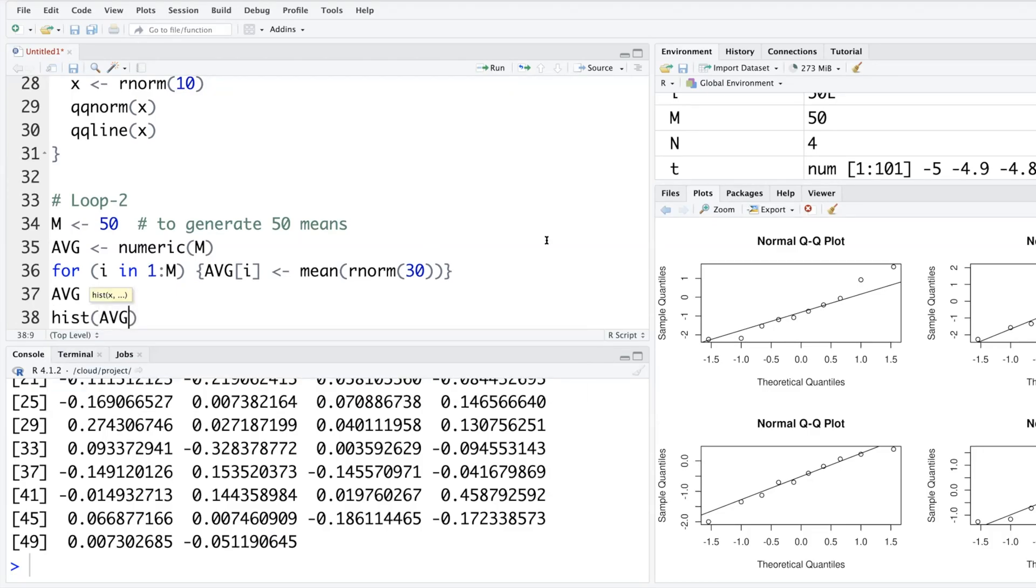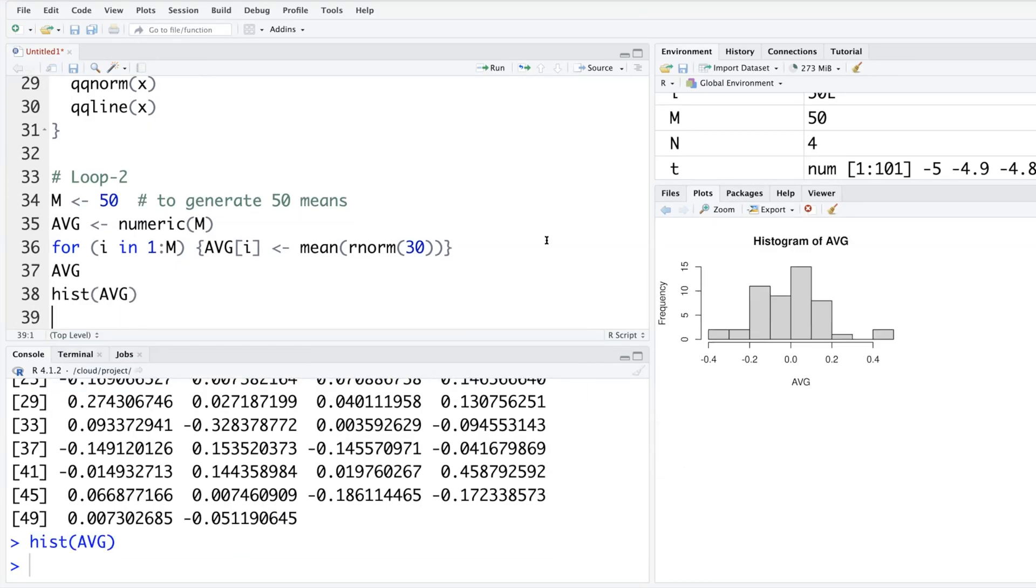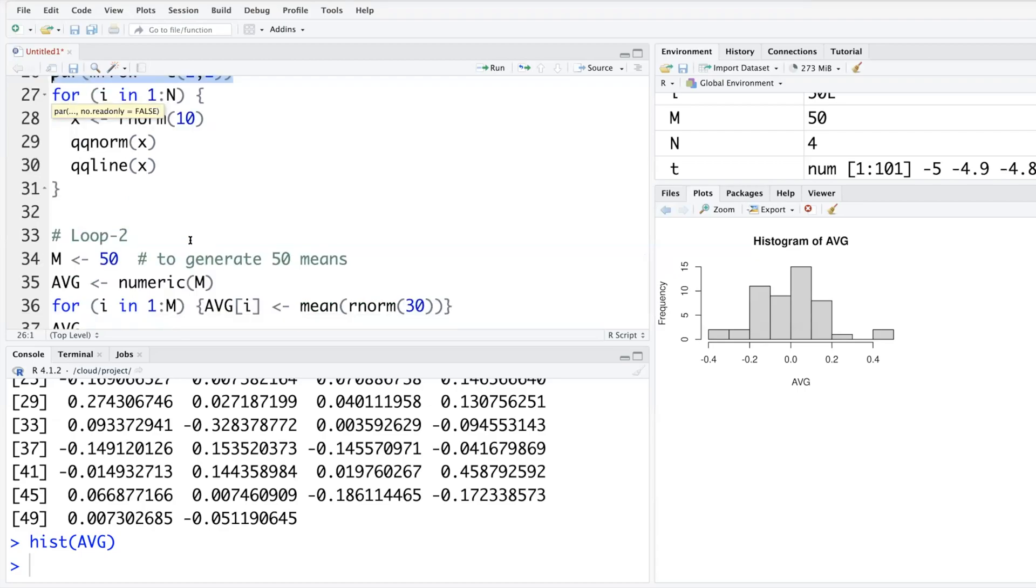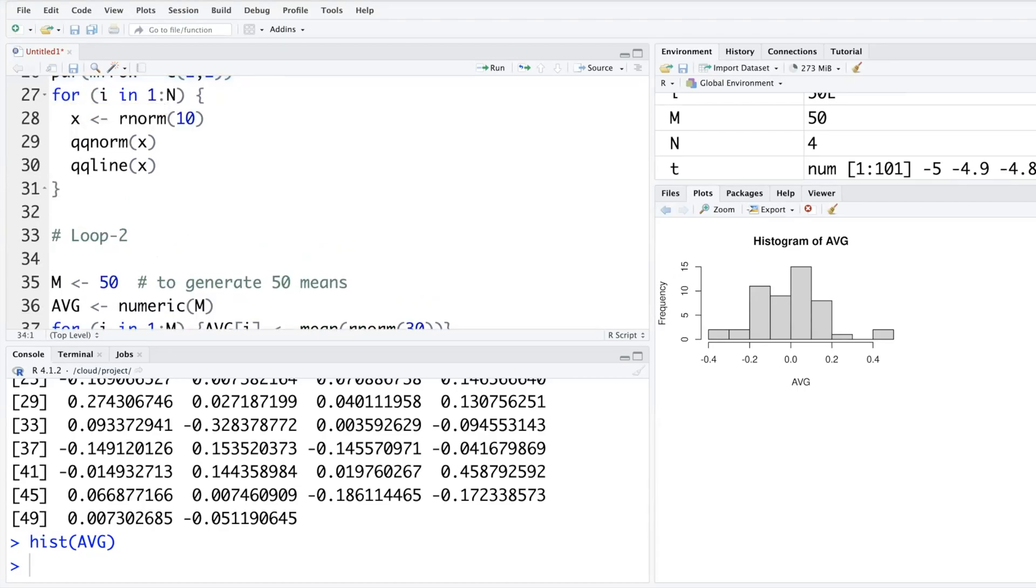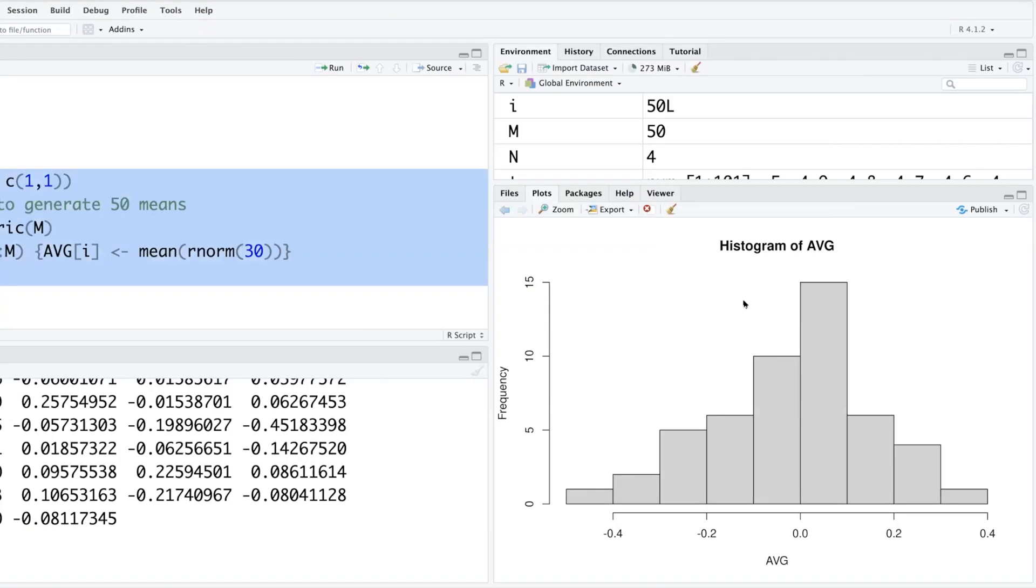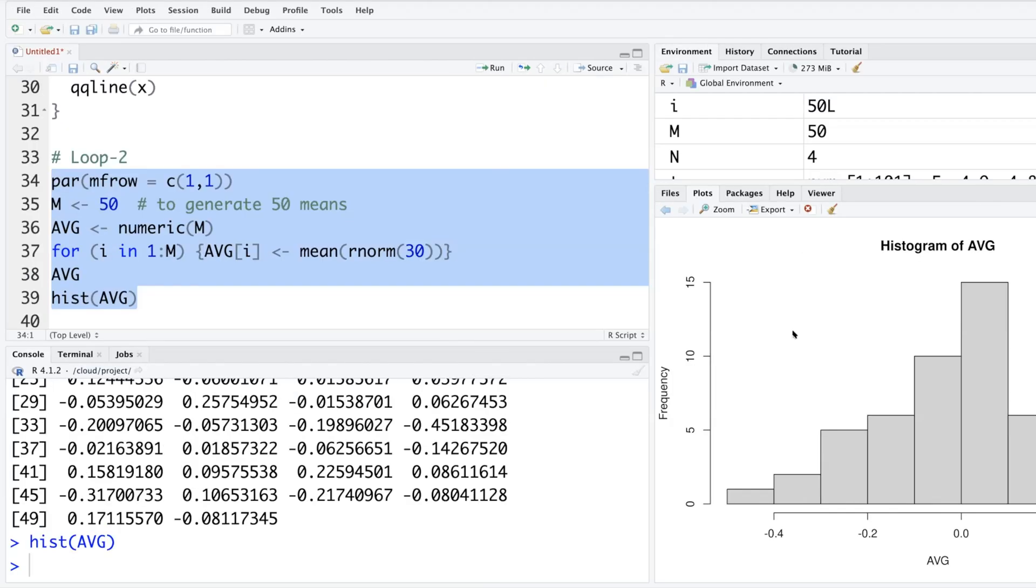So earlier we had defined this par to be two by two. Unless we switch it back, it is going to do the same thing. So I'm going to say one by one, so that if I run this, I get it on the full screen.